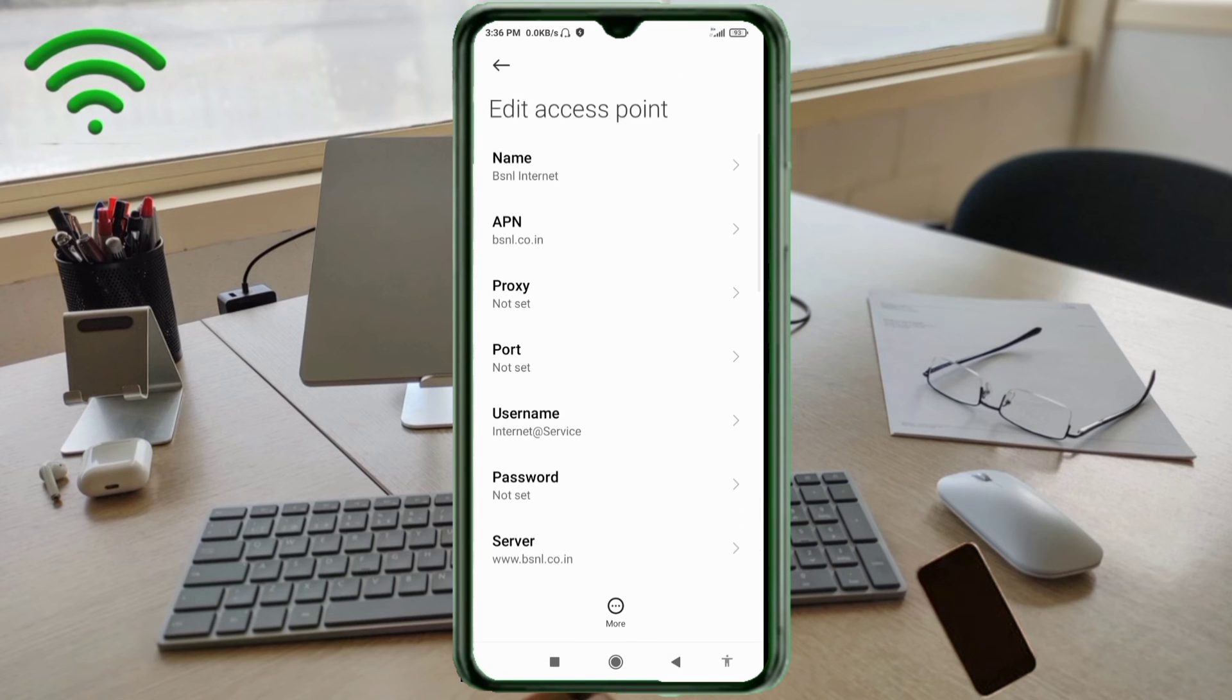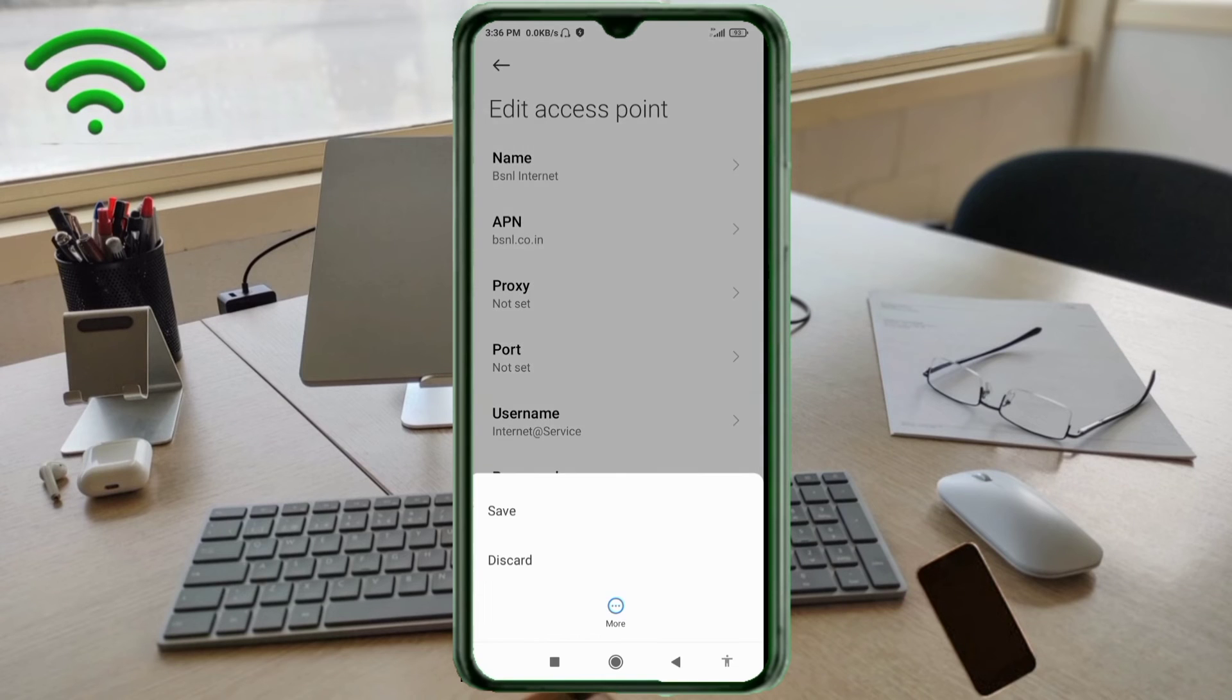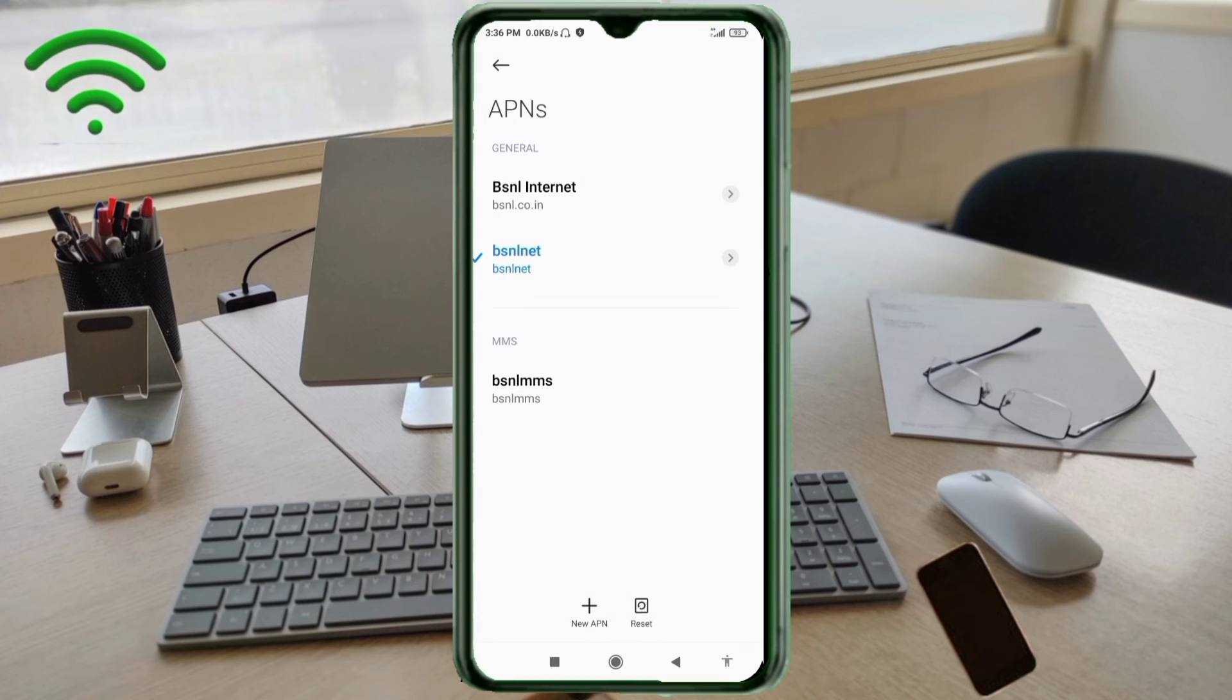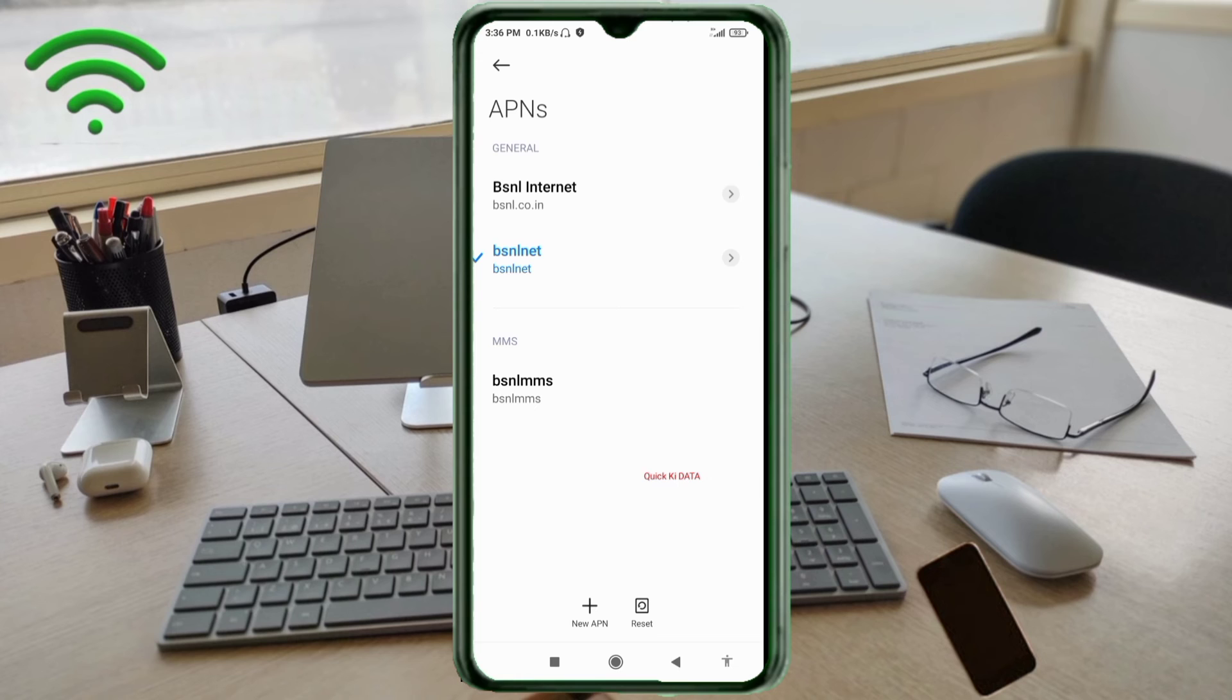Tap the more icon. Tap Save. BSNL Internet new APN saved. Select the BSNL Internet new APN.